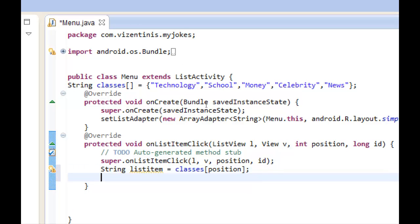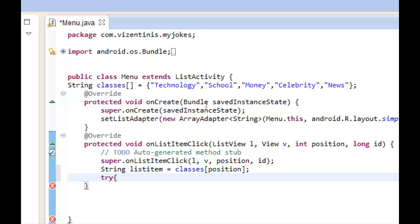Then we use the try-catch because we will try to open a class and if it does not open for a reason then we will have a problem. Use the try, we open the brackets.